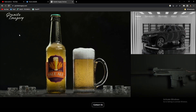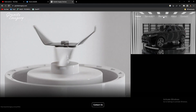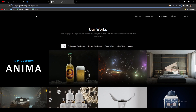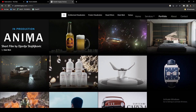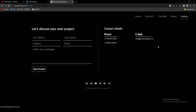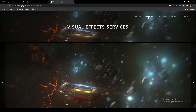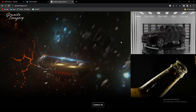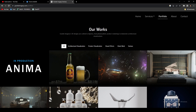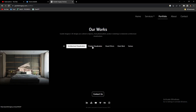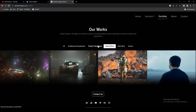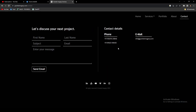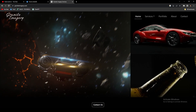By the way, me and my friend have a website called Grenade Imagery where we do some freelance work and provide visual effects services. You can check the website, see all the work we did, and contact us if you need any service — we have an email address and a contact number as well.